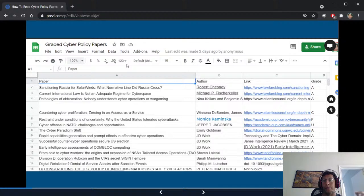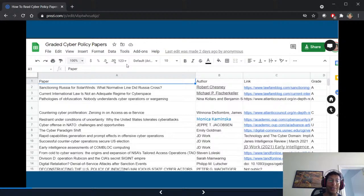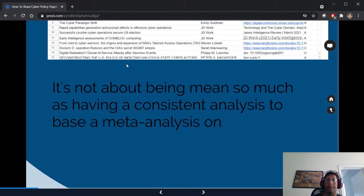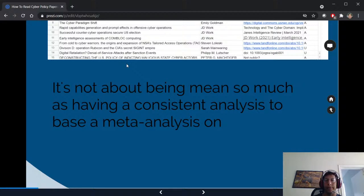You can add your own papers and thoughts, and if you disagree with my analysis you can say so. You can filter to only look at the A's or only the F's — the F's can be very interesting. When you have this kind of framework, it's really not about being mean; it's about having consistent analysis, otherwise you won't get a general feel for the space.